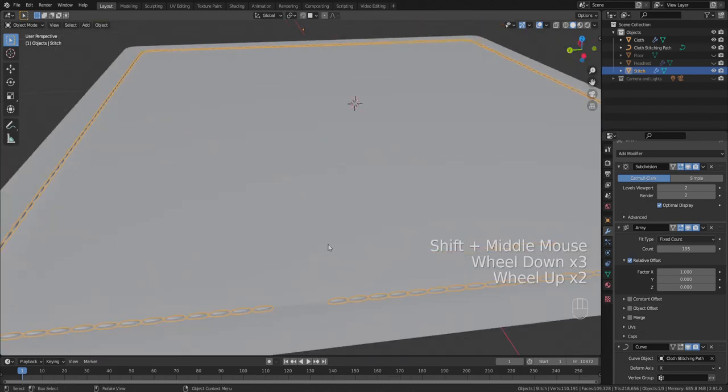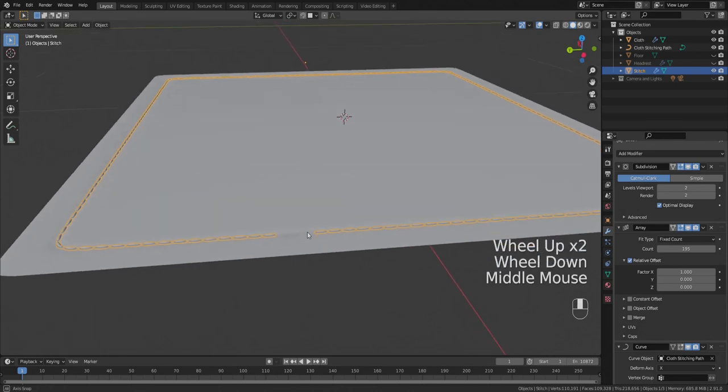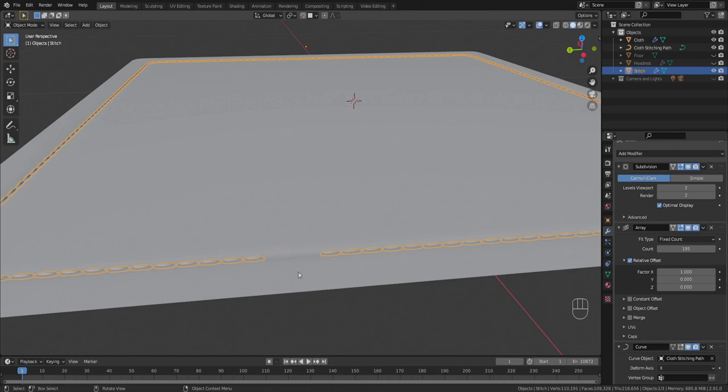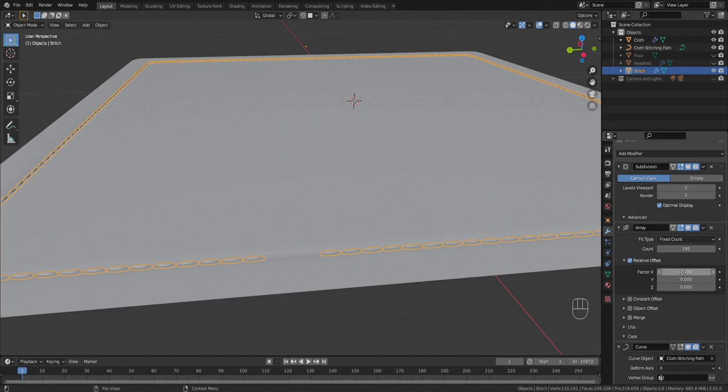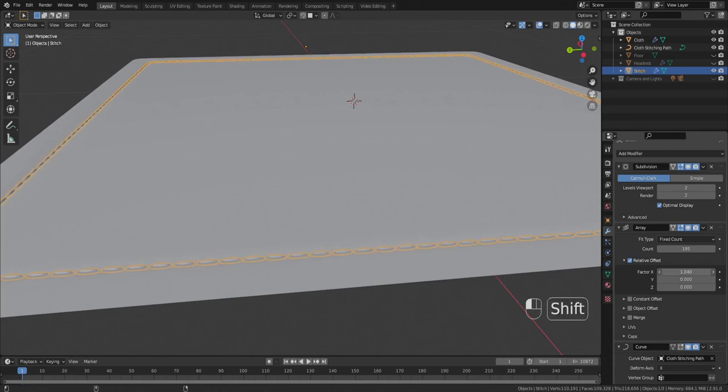So depending on what kind of look you're going for, you might want these stitches to be spaced out further or closer together. Sometimes a slight gap between the stitches can give it kind of a hand stitched look. To do that you can change the relative offset on this x value. You can just raise that up, and you can get these to be a little further apart.